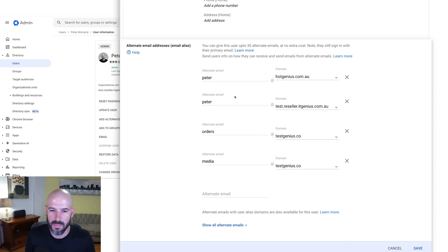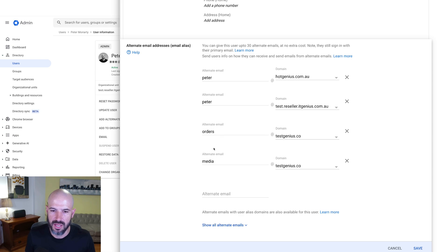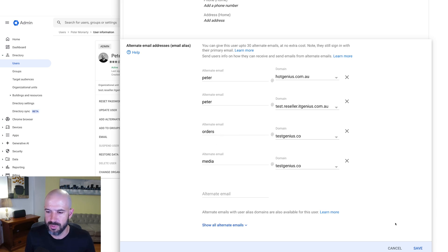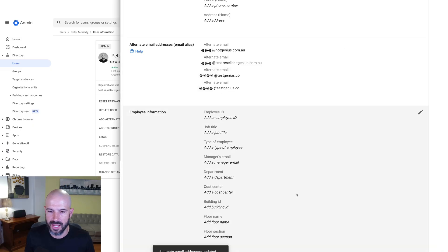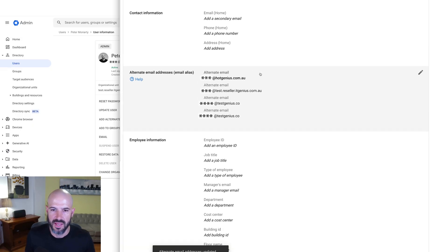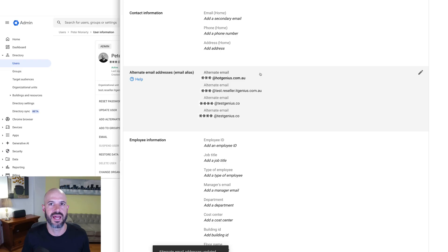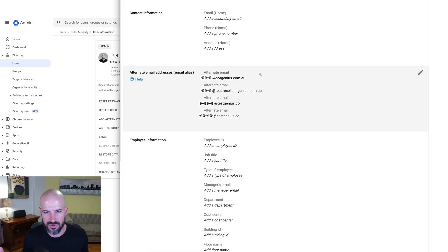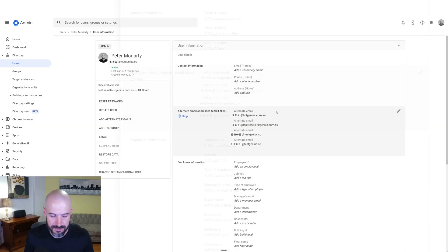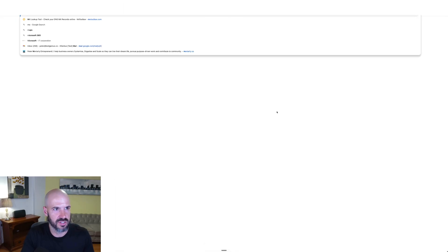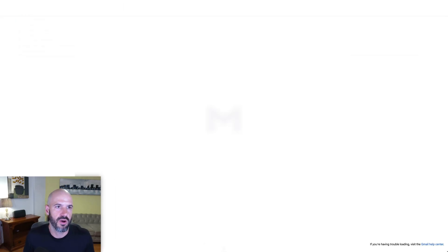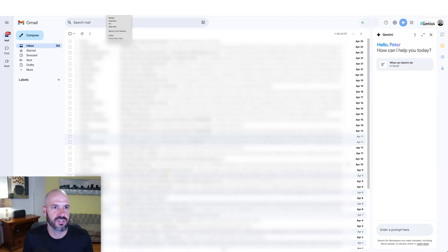So we've got my different names here. I can have Peter at different domain names. I can even have completely alternate email addresses, which will work from external, and they'll all be delivered to my mailbox. I go ahead and I click save. Now that covers my incoming mail. I can send an email to any one of those addresses from an external email address, and they're all going to work. If I want to send from those addresses as well, what I've got to do is actually go into my email.